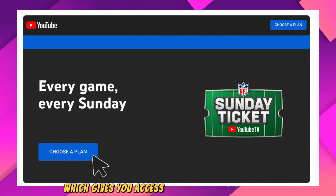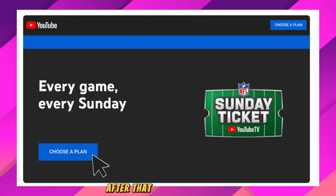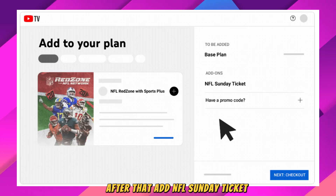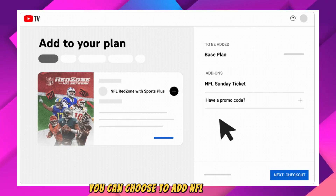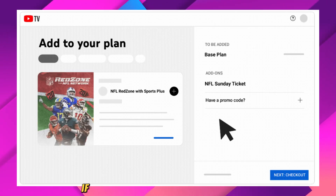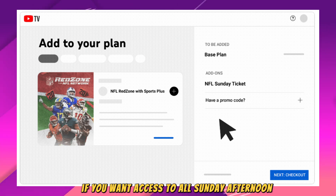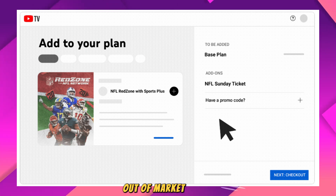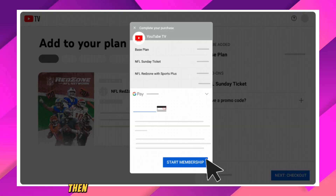gives you access to a wide range of channels. After that, add NFL Sunday Ticket. You can choose to add NFL Sunday Ticket if you want access to all Sunday afternoon out-of-market NFL games.